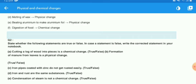The next question: state whether the following statements are true or false. In case a statement is false, write the correct statement in your notebook. Let's start with the first one: cutting a log of wood into pieces is a chemical change — true or false?